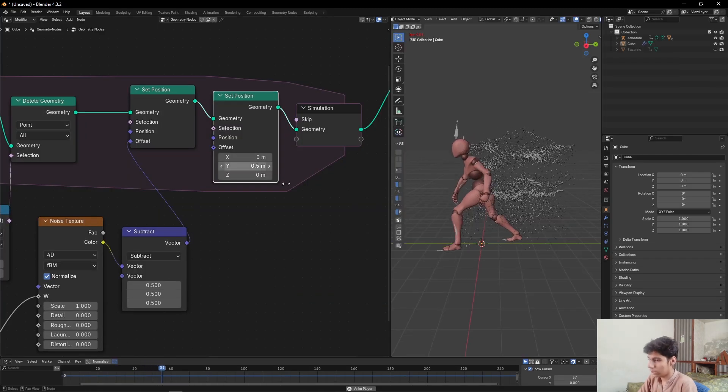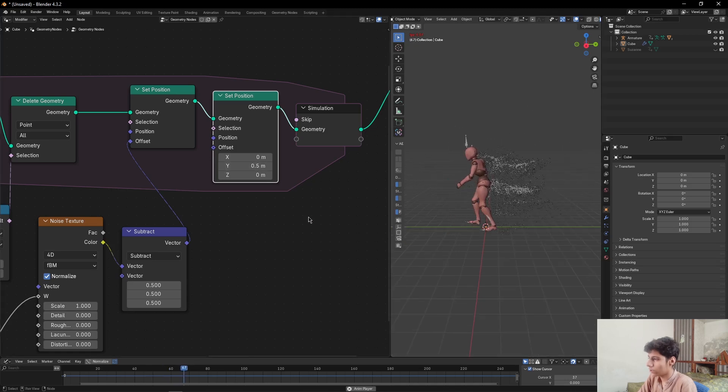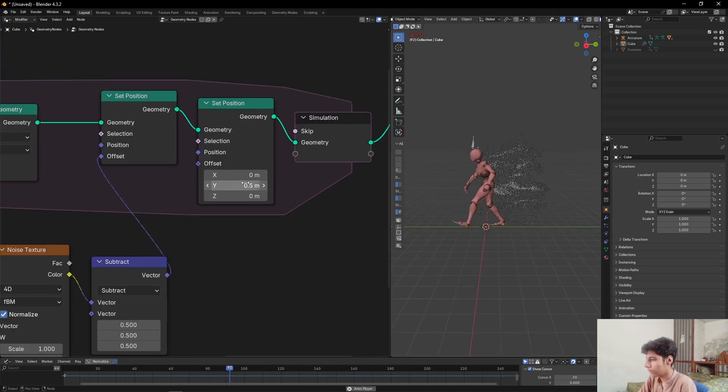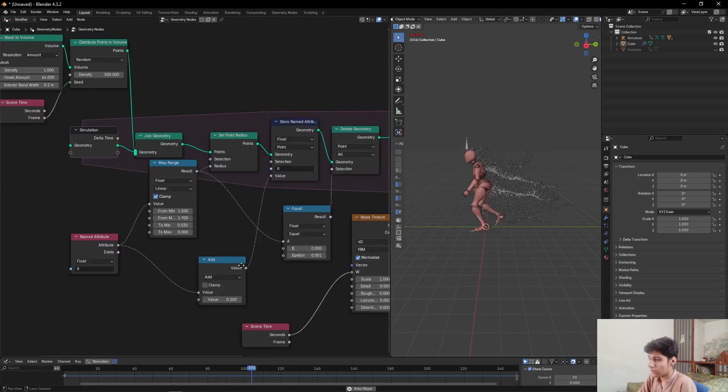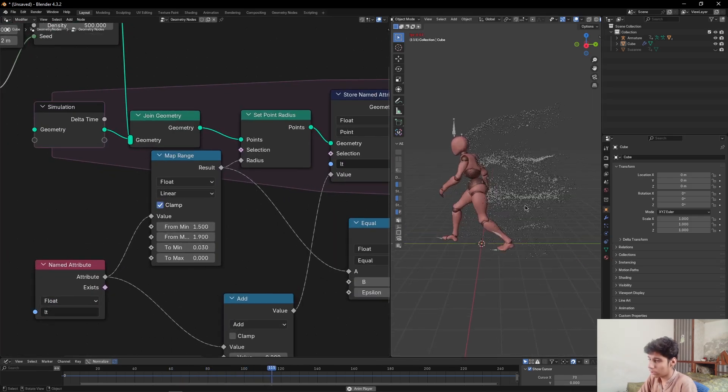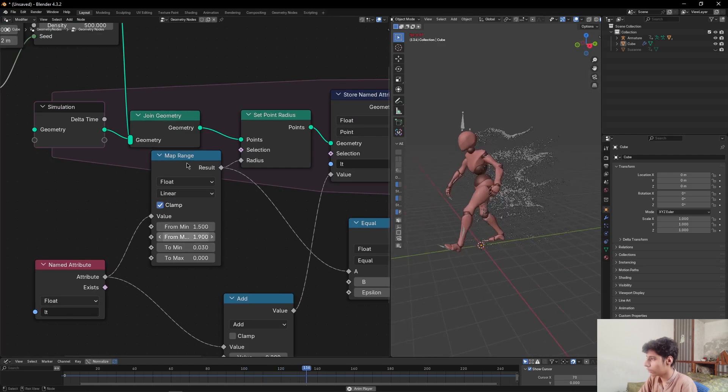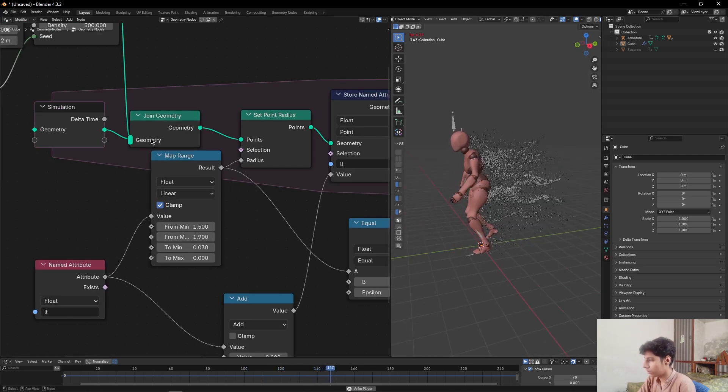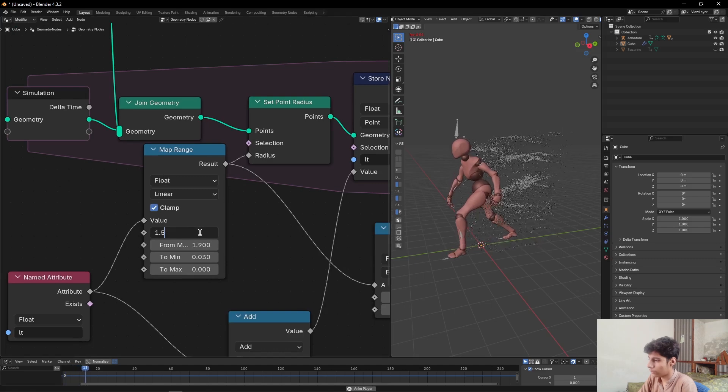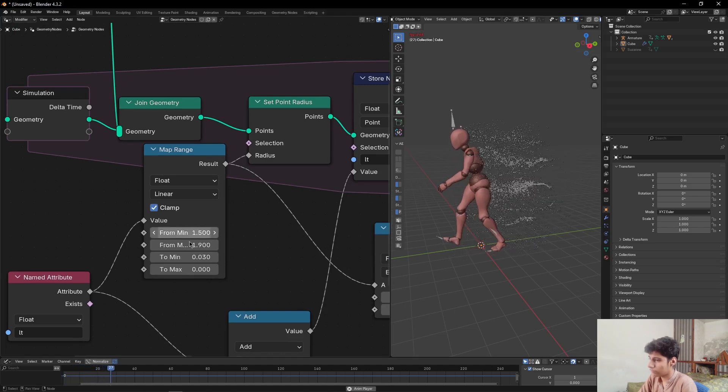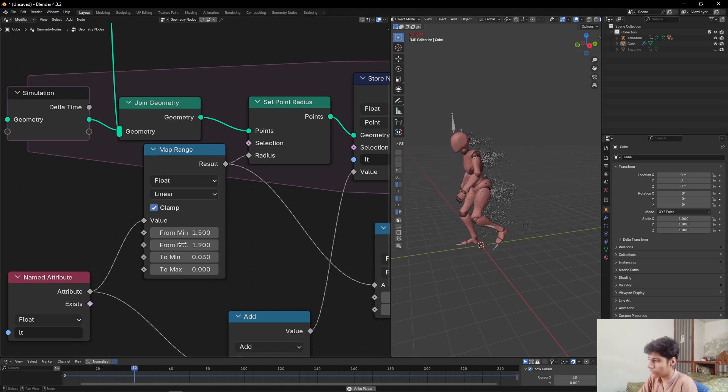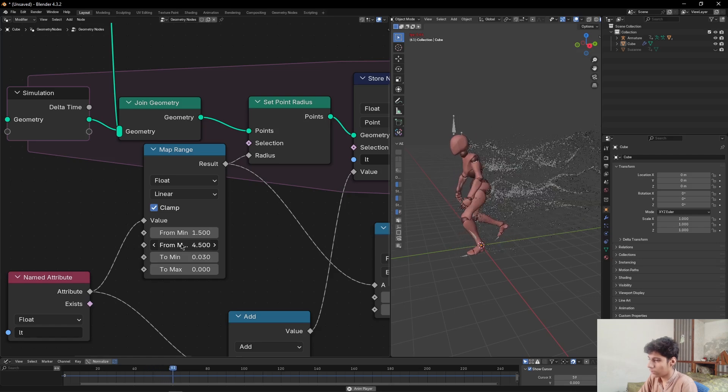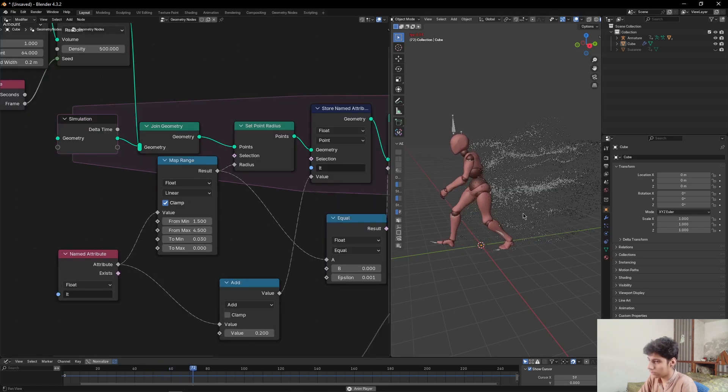Now play the animation. As you can see, just set the Set Position value to 0.5. And if you want more variations of it, just play with the Map Range value. Play with the From Minimum value and From Maximum value, just like this.